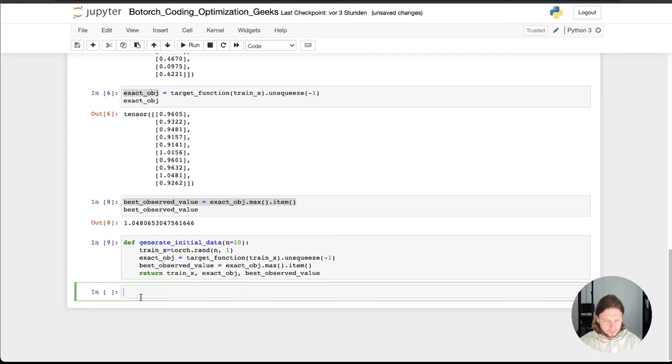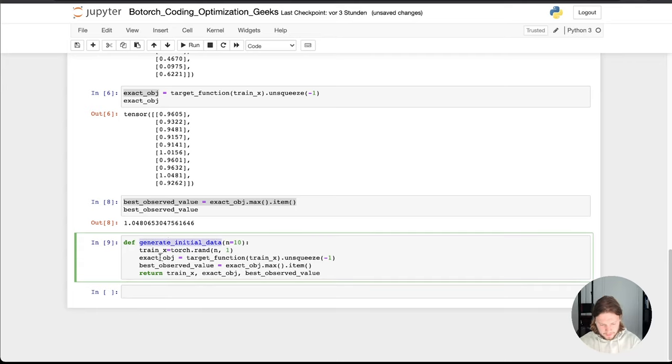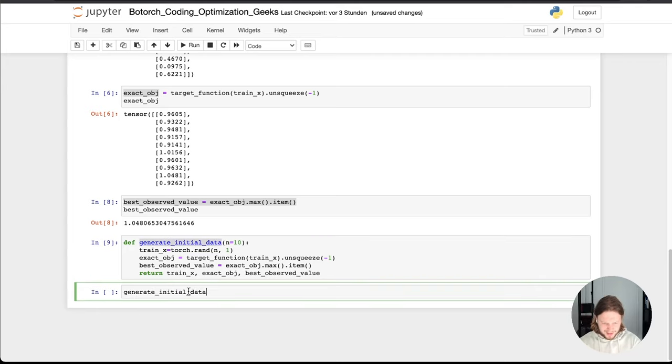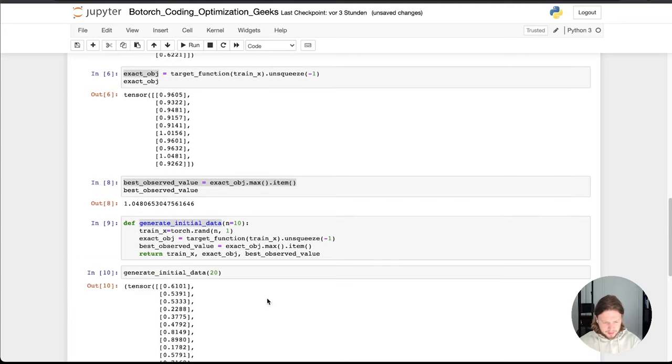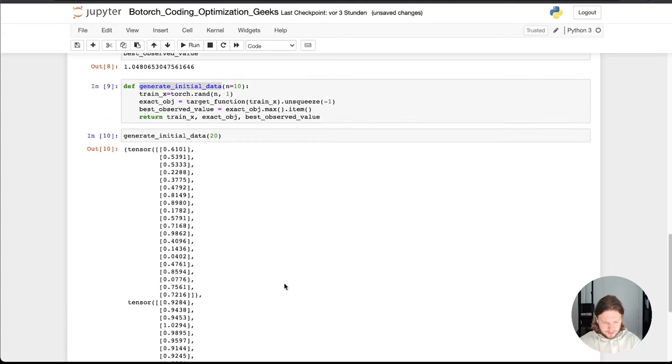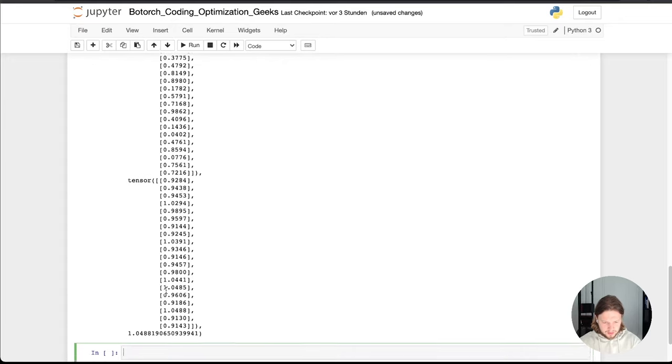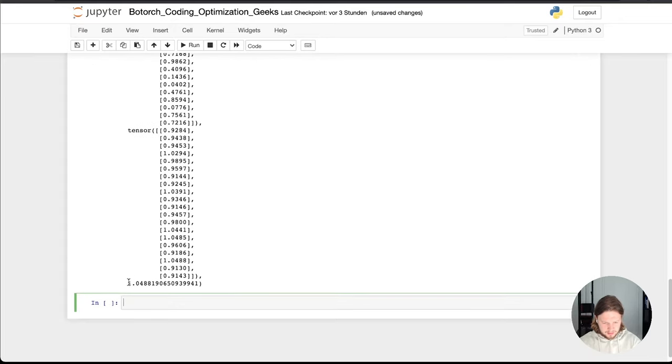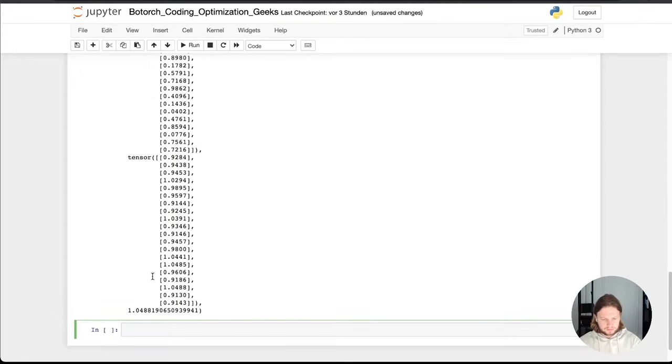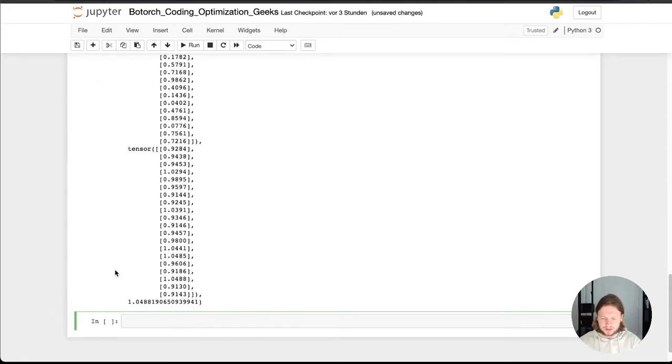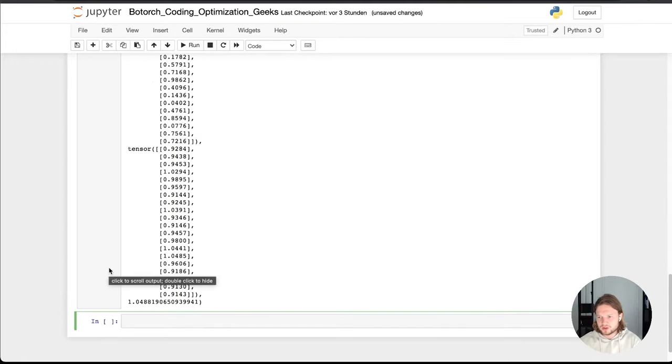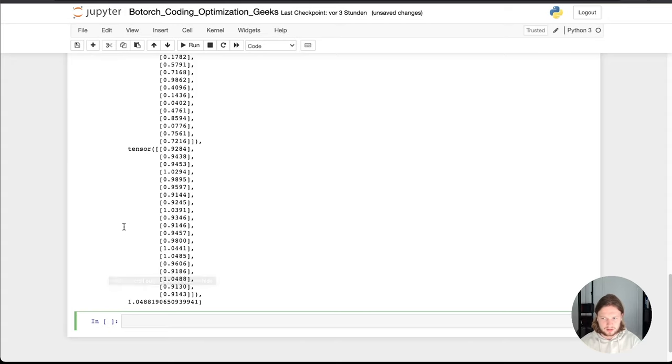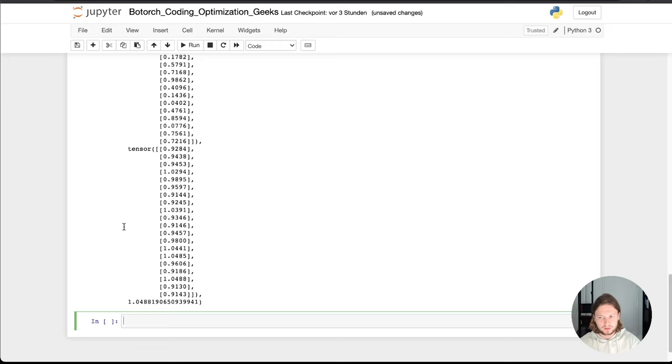So that's the generate_initial_data. So when I call this function now, I'm really lazy, I'm copying everything, saying I want 20 initial data points. That's what we get input data, 20 of them, output data, the matching ones and the max value. Cool. So when this is done, we have a function to generate initial data. You can set this depending how many iterations you have. You can put this bigger or smaller, it's a hyperparameter to play around with.